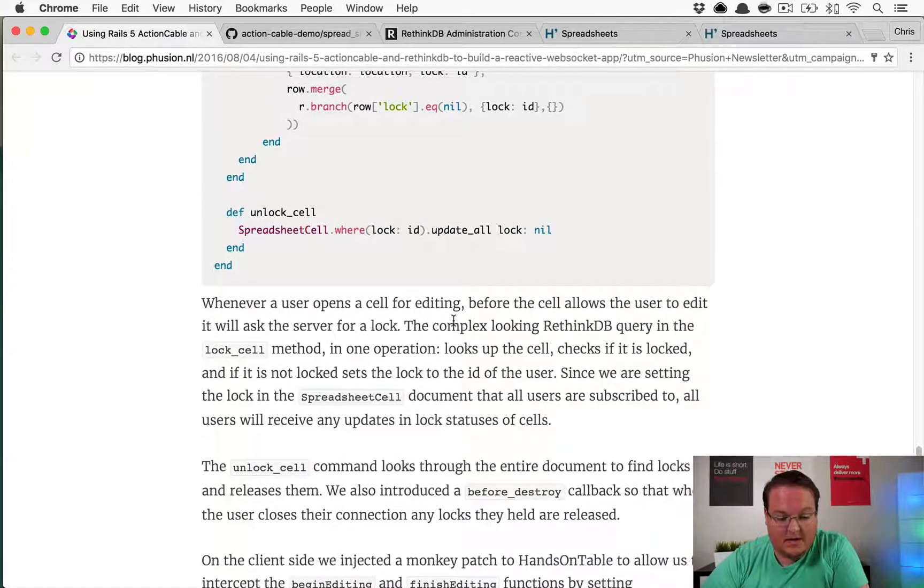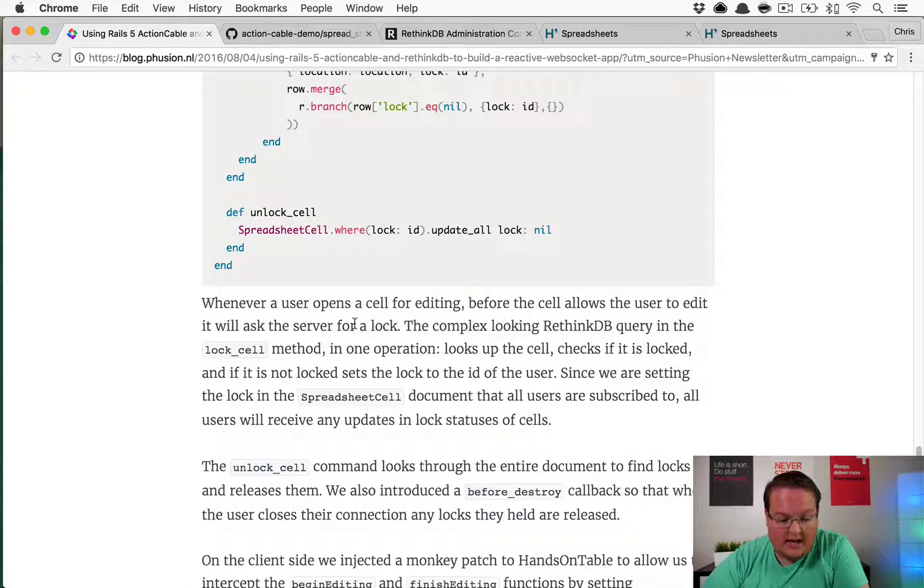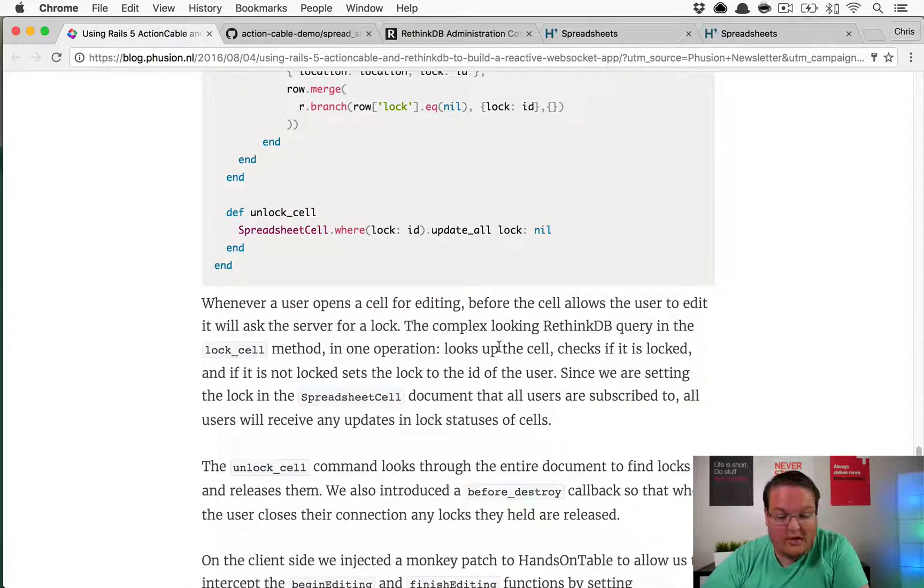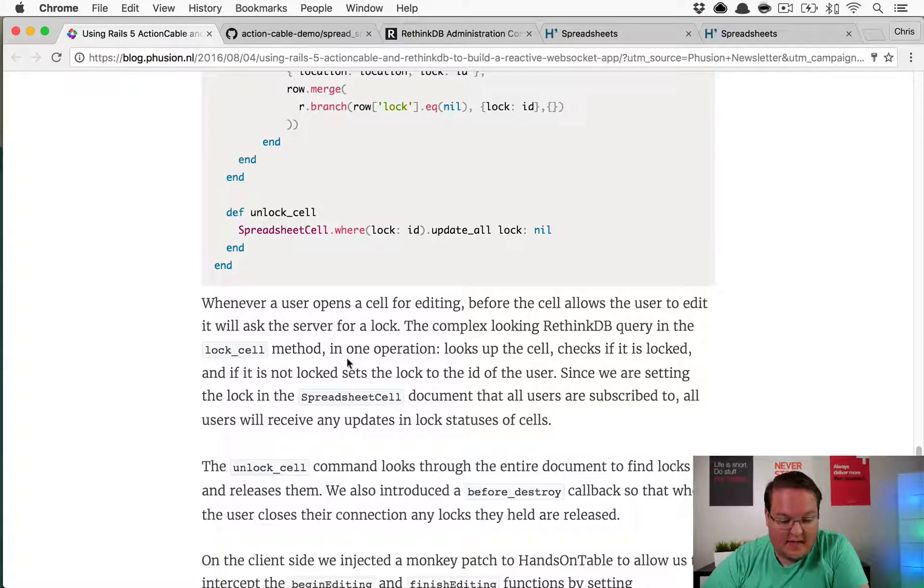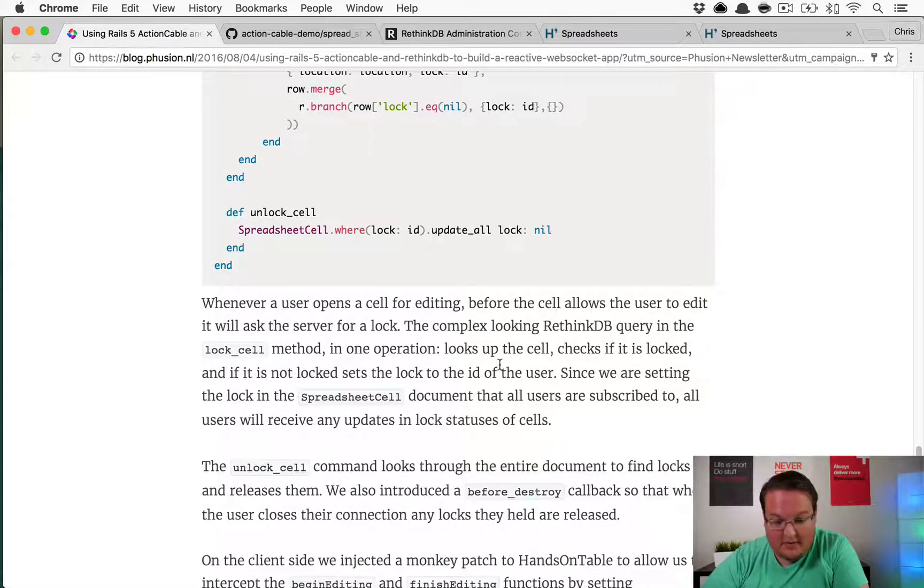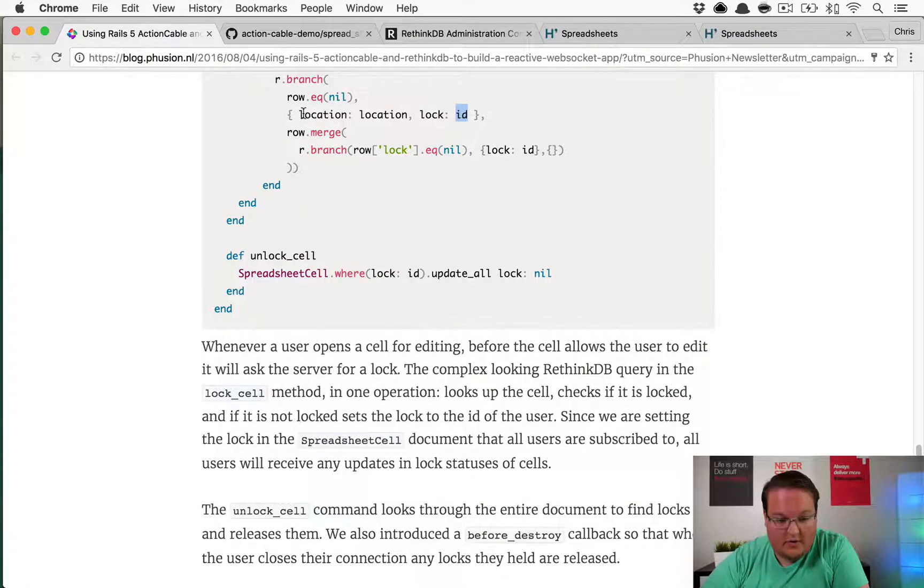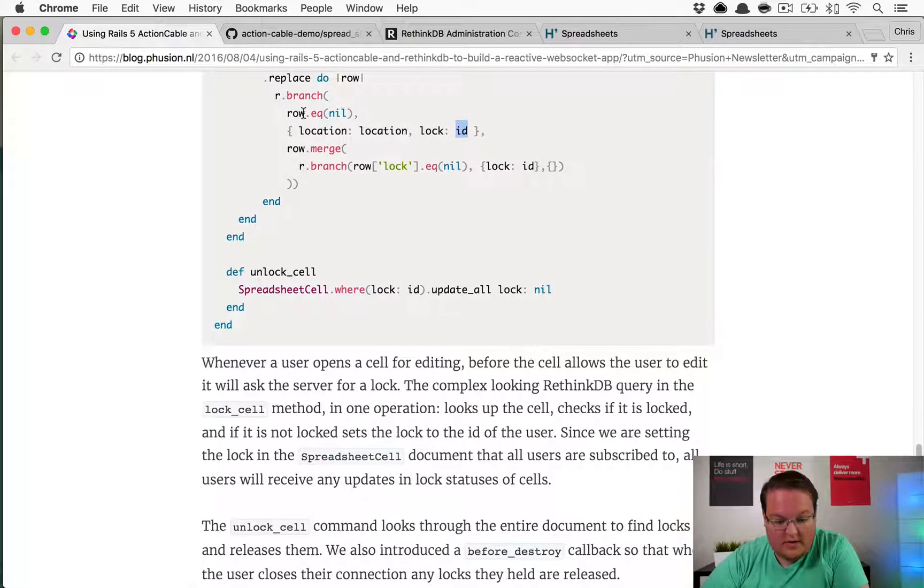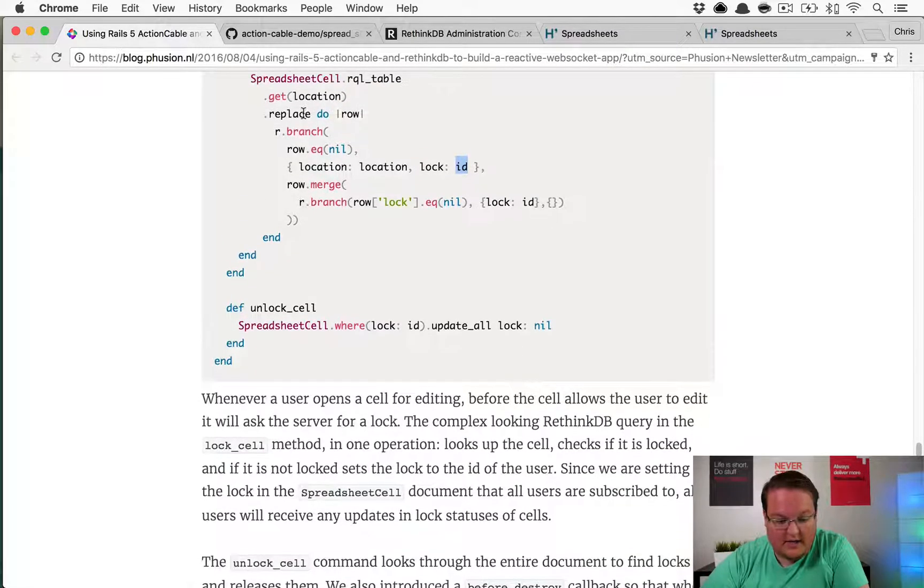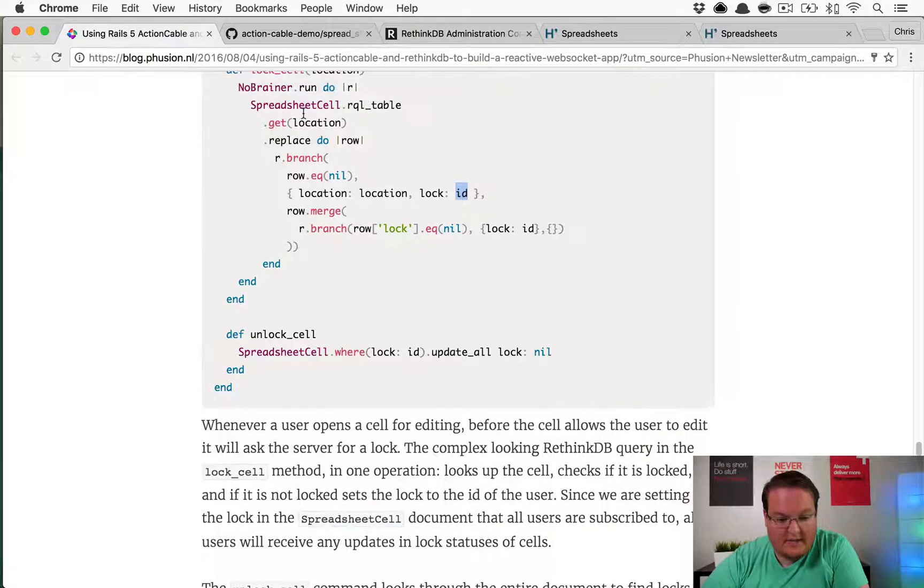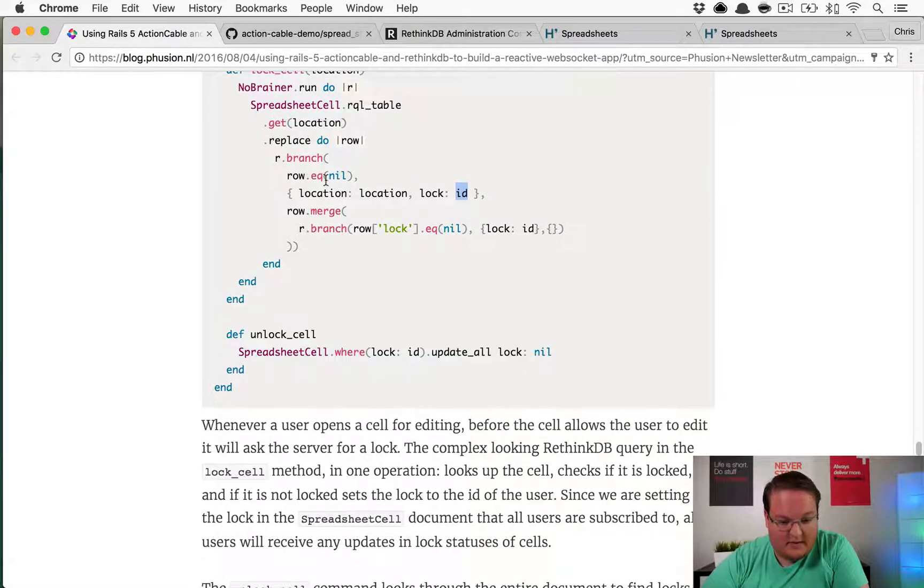There's a bit of description here. Complex looking query in the lock cell method is one up in one operation. Looks up the cell, checks if it is locked, and if it is not locked, sets the lock to the ID of the user.